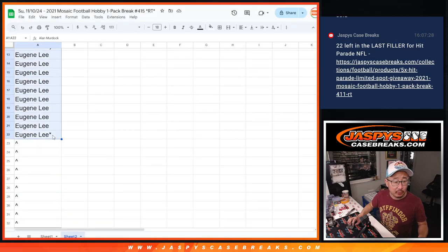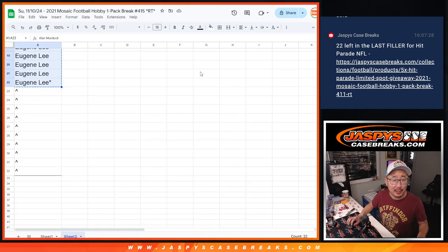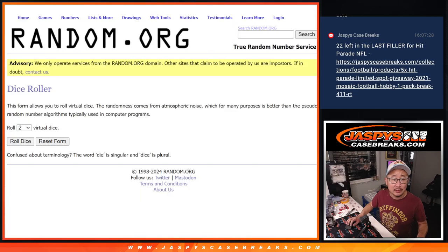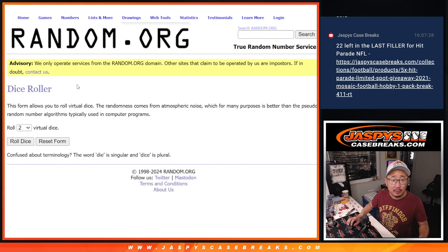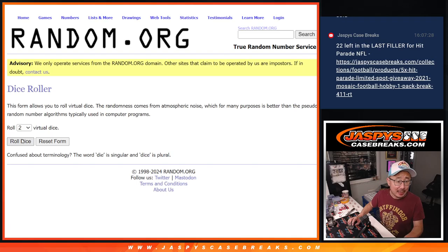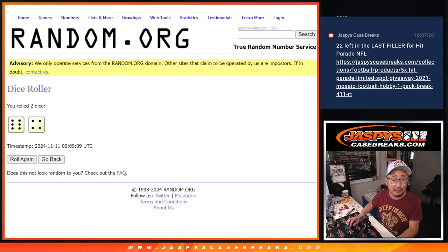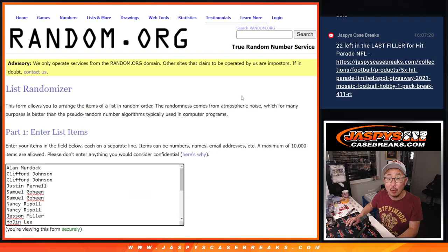Big thanks to this group here. We only sold 22 spots outright, so 10 of you are going to get extra spots. Top 10 after 10. Six and a four.